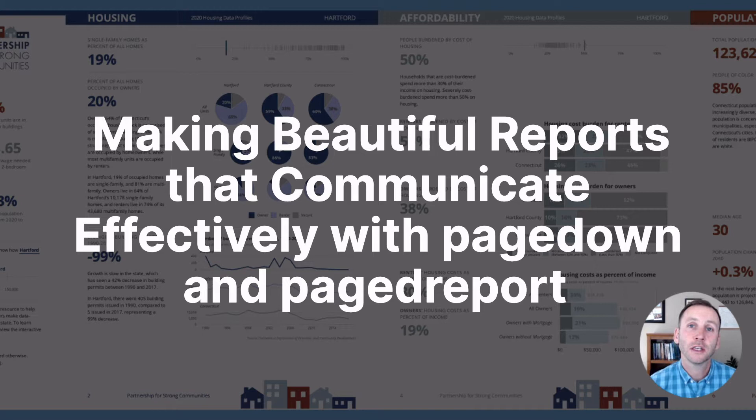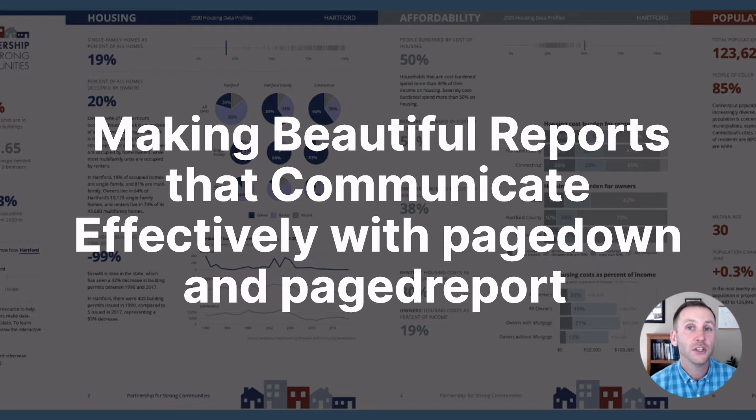Hi, I'm David Keyes. I am the head of R for the rest of us, and I'm going to talk today about two packages that I have used in consulting work to make more beautiful and more effective reports. And these packages are pagedown and pagereport.